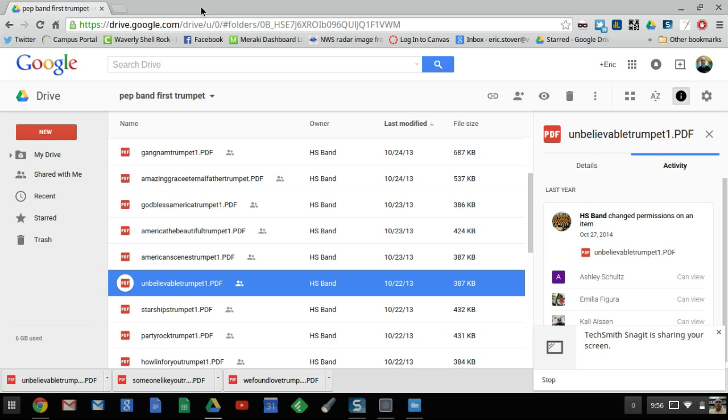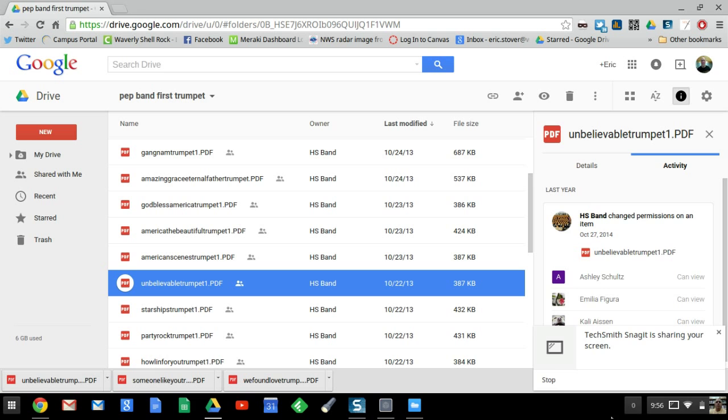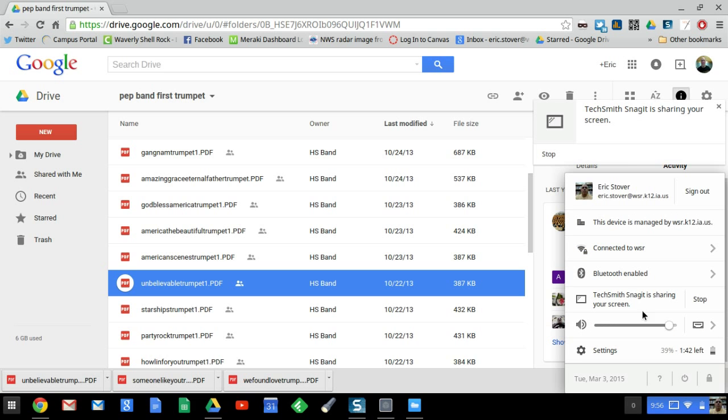It's on the hard drive. So that's what you want to do to get your pep band music for tonight. If you have any questions about that, please send me an email. Thank you very much.